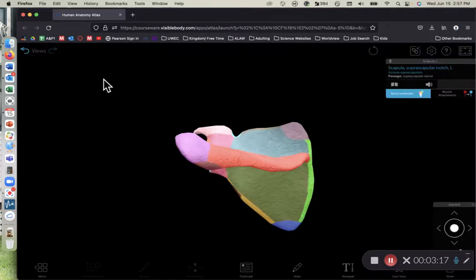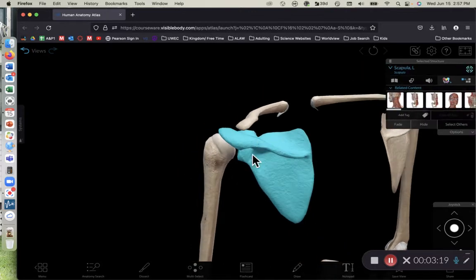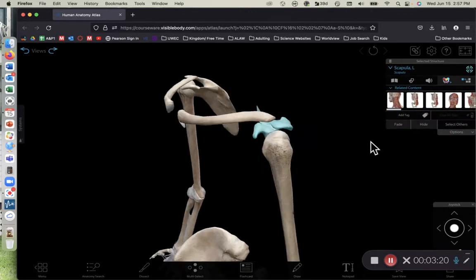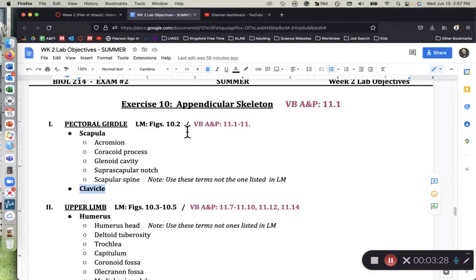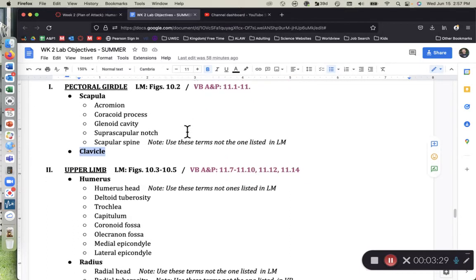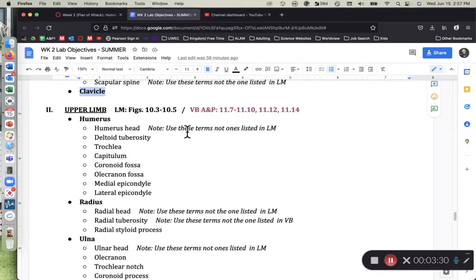The clavicle, also known as the collarbone, is rather simple — we don't have any special features of the clavicle to ask you about. Just know what a clavicle is. That is the pectoral girdle; let's move on to the upper limb.